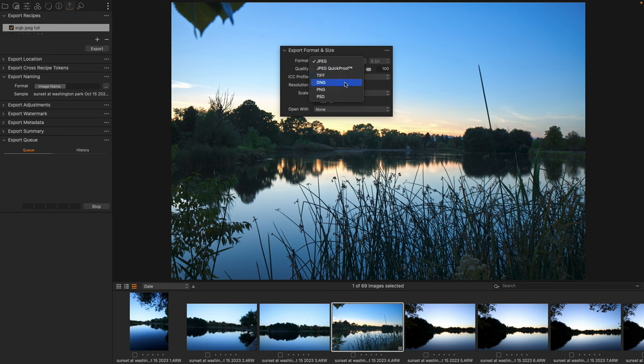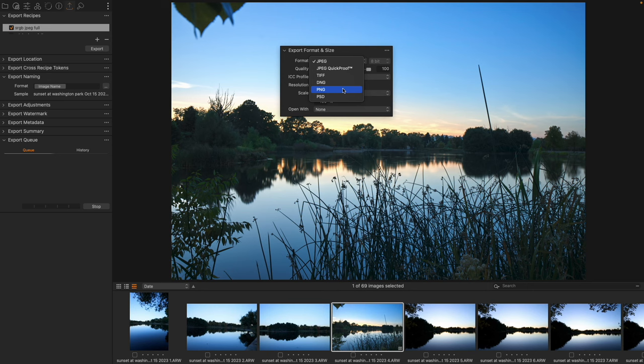We have the digital negative if we want to be able to read it as a new type of raw file for working with an Adobe application. We have PNGs to be able to use inside of projects that we're building and we have Photoshop documents.